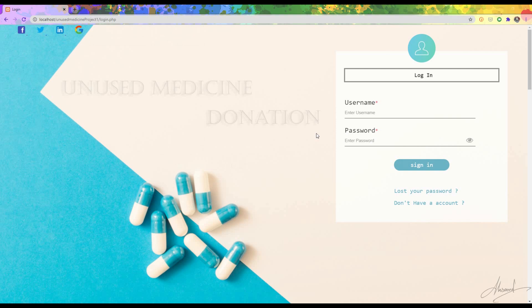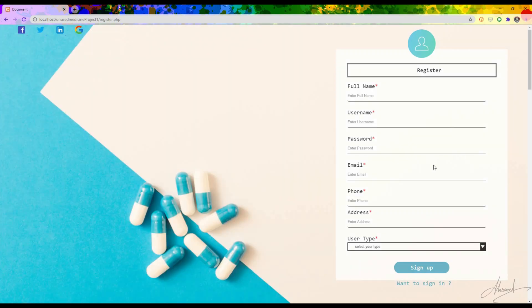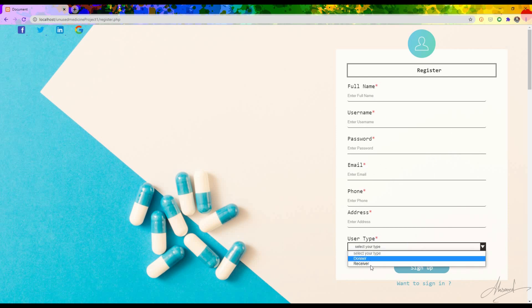Now without further ado, let's get started. In this project there are mainly four types of users: admin, donor, receiver, and delivery man. If donors and receivers are new they can create their account by going to the registration page, filling up the information, and choosing the user type.